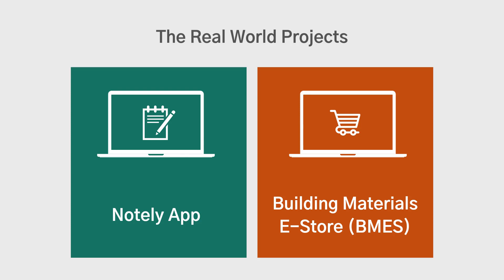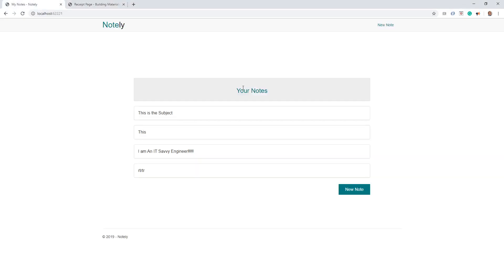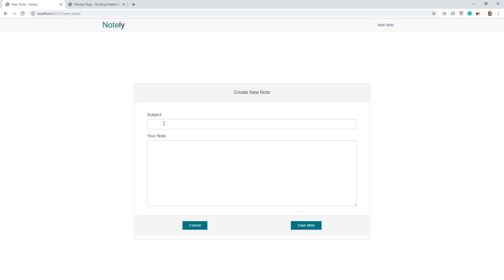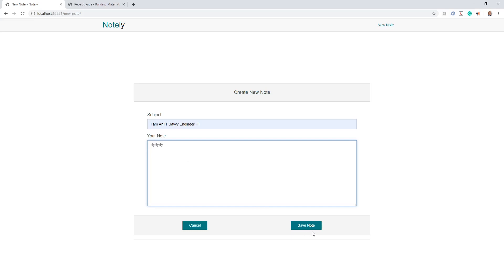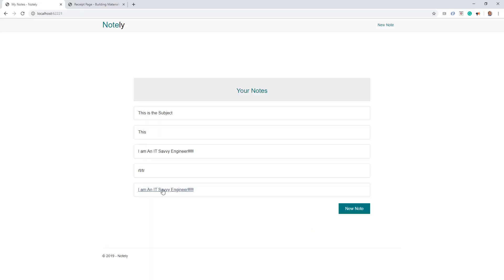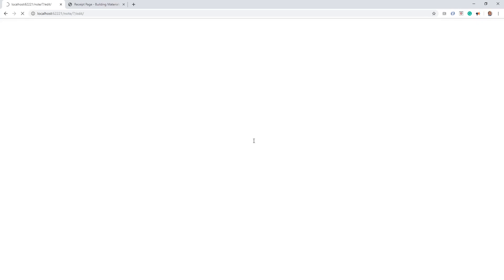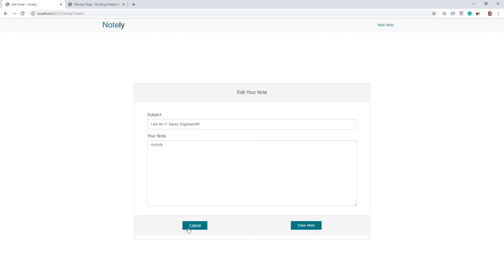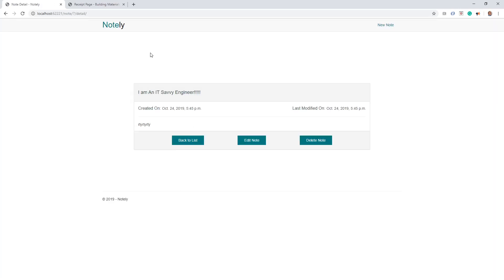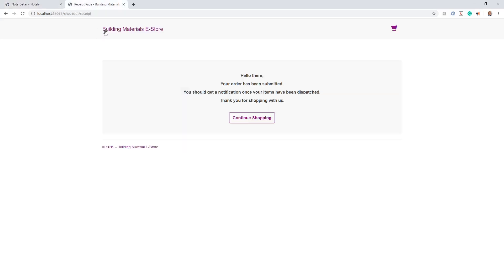This is our Notely app — a note-taking application. Within this application you can easily take a note and save it, edit a note, and delete a note. Those are the use cases for the Notely app.